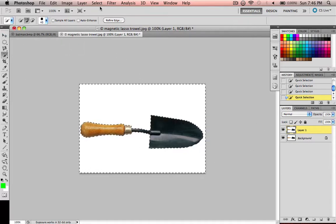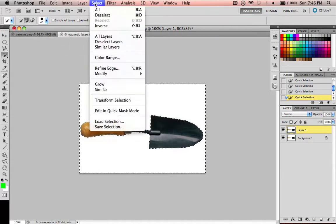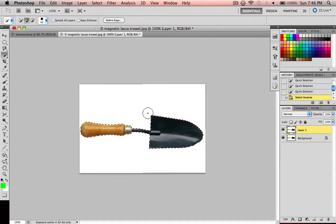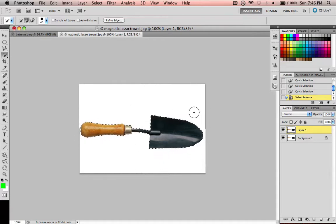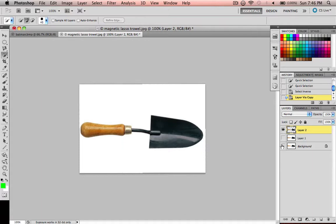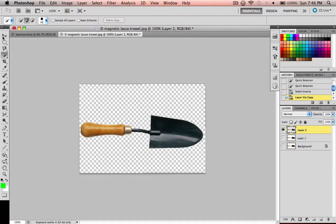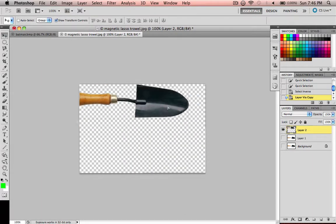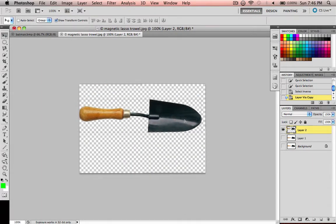You just go up to Select, Inverse, or Command-Shift-I, but I usually just do Select Inverse. Then it inverses it, so it's just around the thing you selected. And then you could do Command-J again once you have it selected to be on its own layer. And now it's completely selected perfectly.